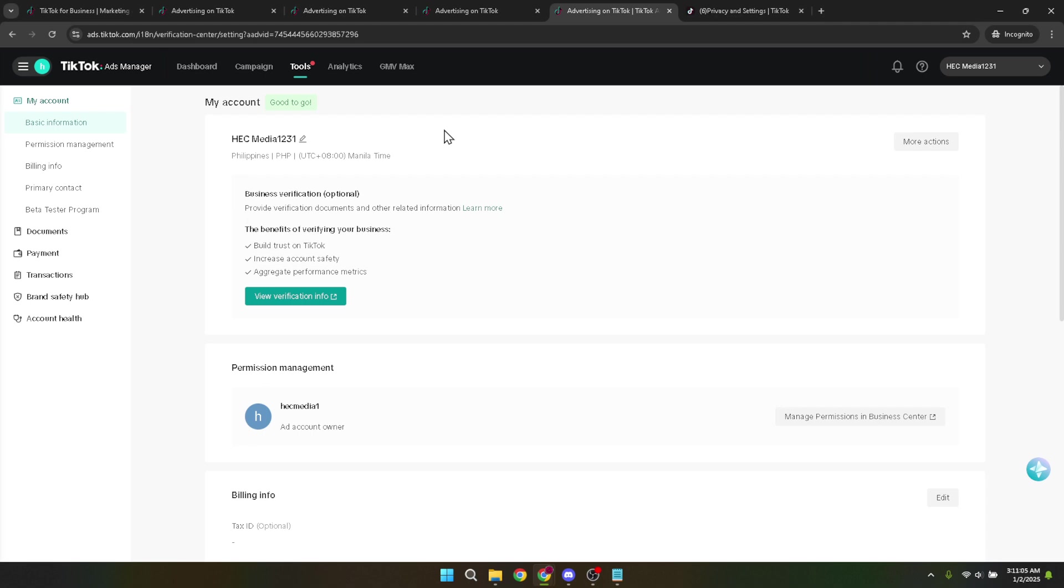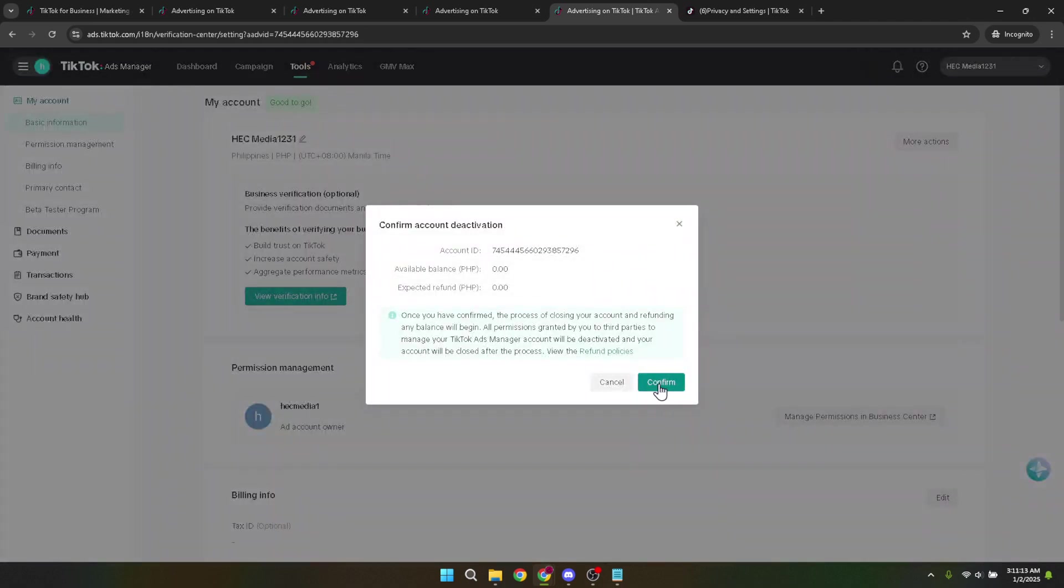Before you click, ensure that this is indeed the action you wish to take. After you've clicked on close account and refund, a confirmation dialogue will appear, asking you to confirm your decision. Take a moment to review your choice. If you're absolutely sure, go ahead and click on confirm. This action will initiate the closure of your TikTok ads manager account.